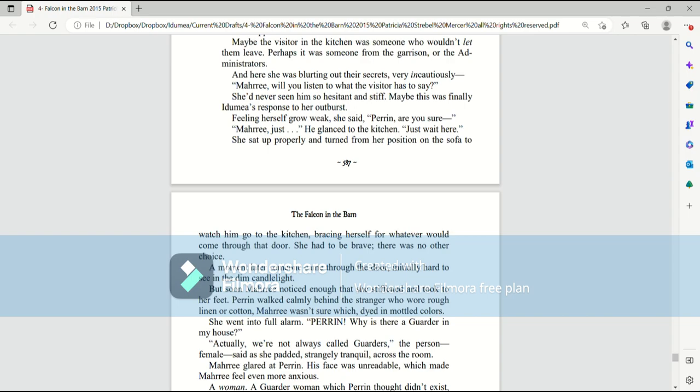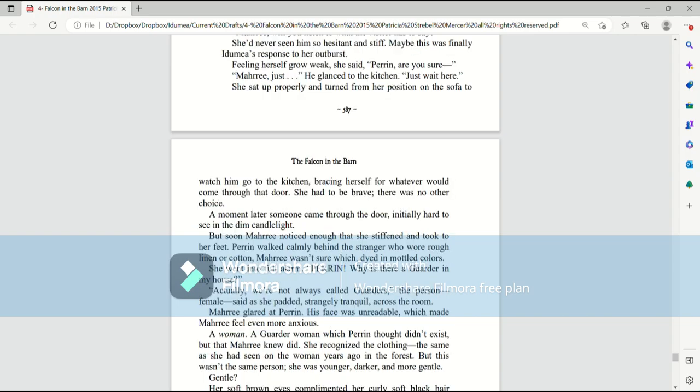Mari, will you listen to what the visitor has to say? She'd never seen him, so hesitant and stiff. Maybe this was finally Ida Mia's response to her outburst. Feeling herself grow weak, she said, Perrin, are you sure? Perrin, Mari, just... He glanced to the kitchen. Just wait here.